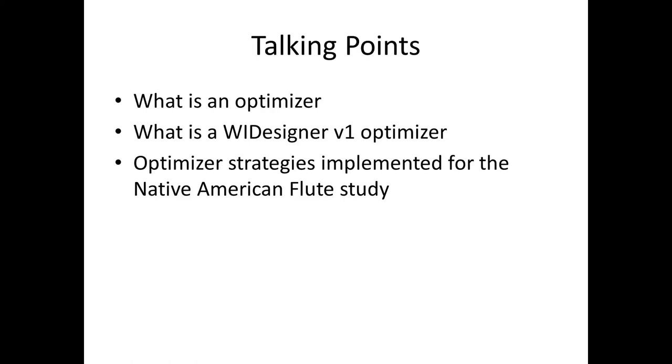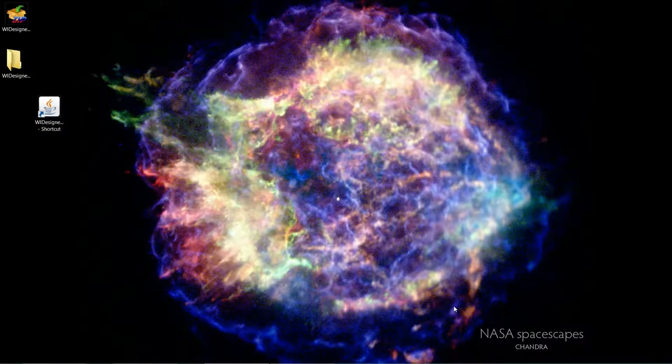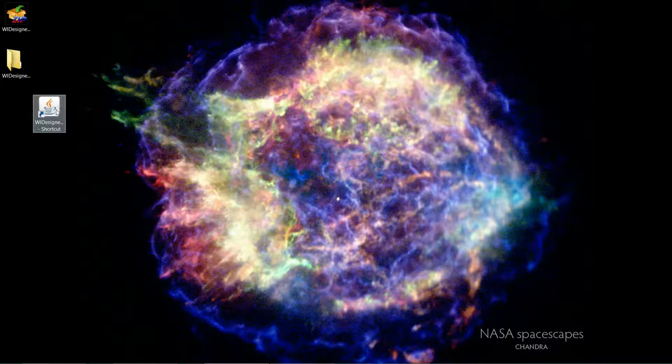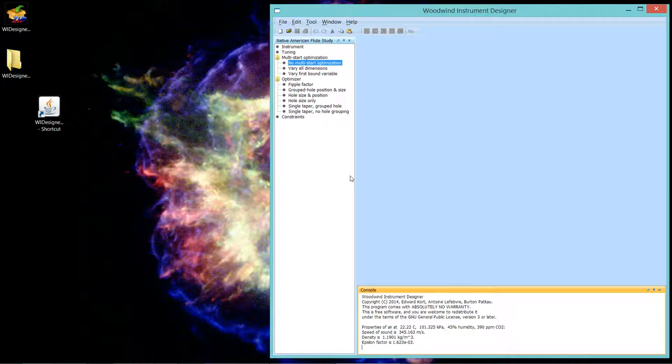So let's look at the optimizer strategies implemented, in particular for the Native American flute study. Different instrument types will have different optimizer strategies. So let's bring up the program and this tutorial will be really very high level. We'll get into all the details or most of the details of each one of these optimizers as we talk about constraints and various scenarios for using these optimizers and constraints.